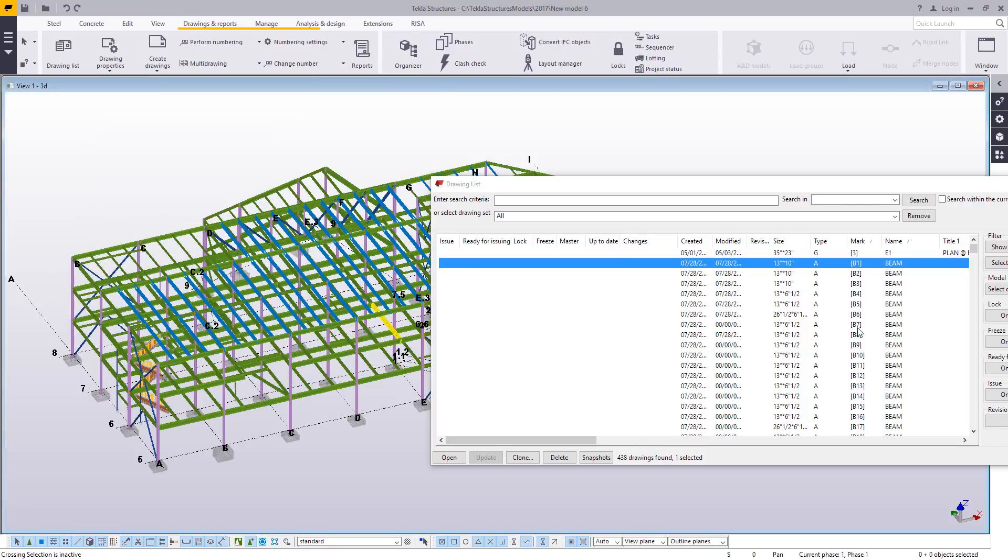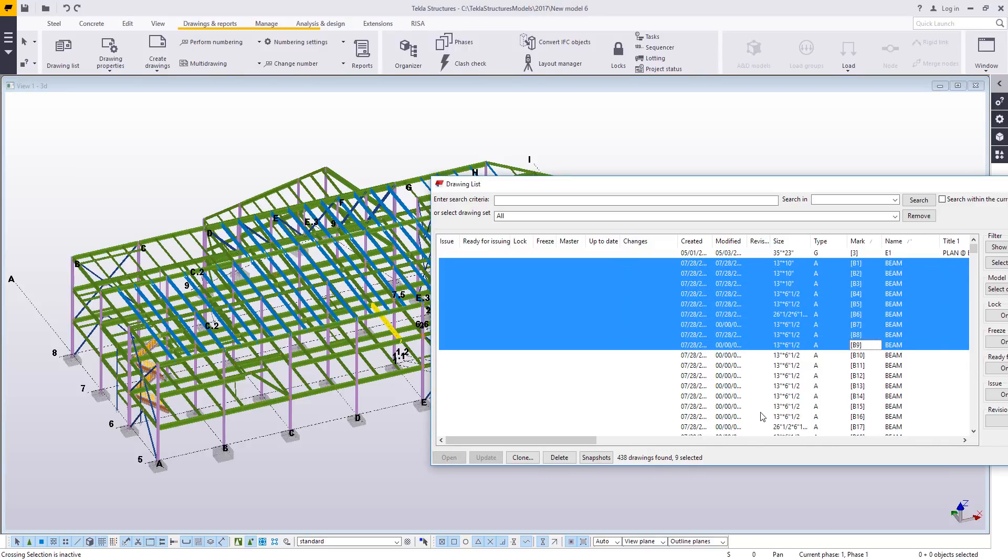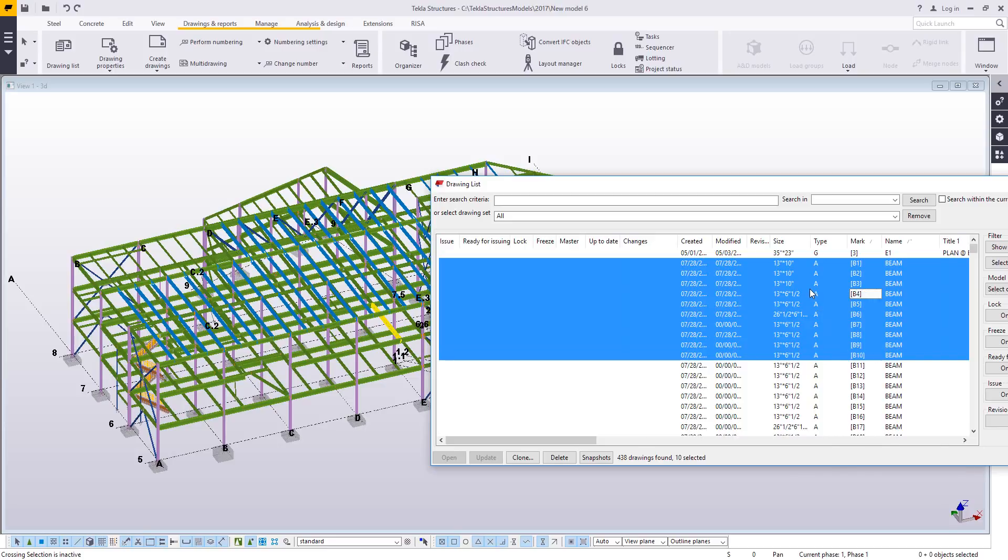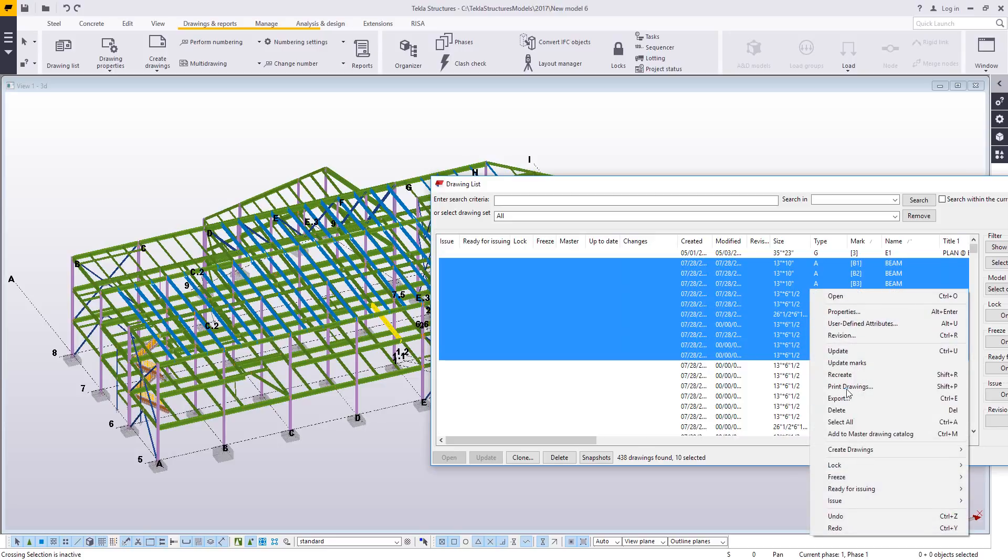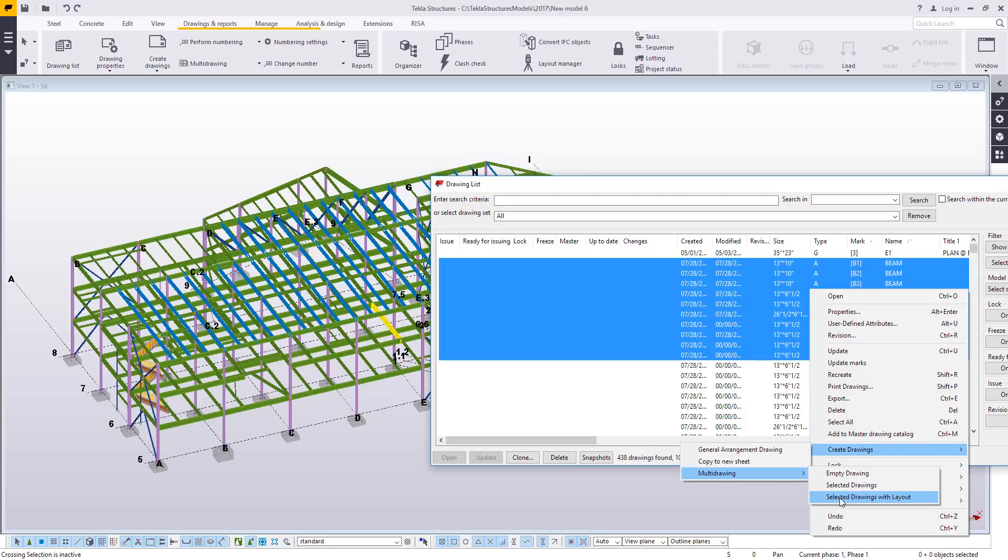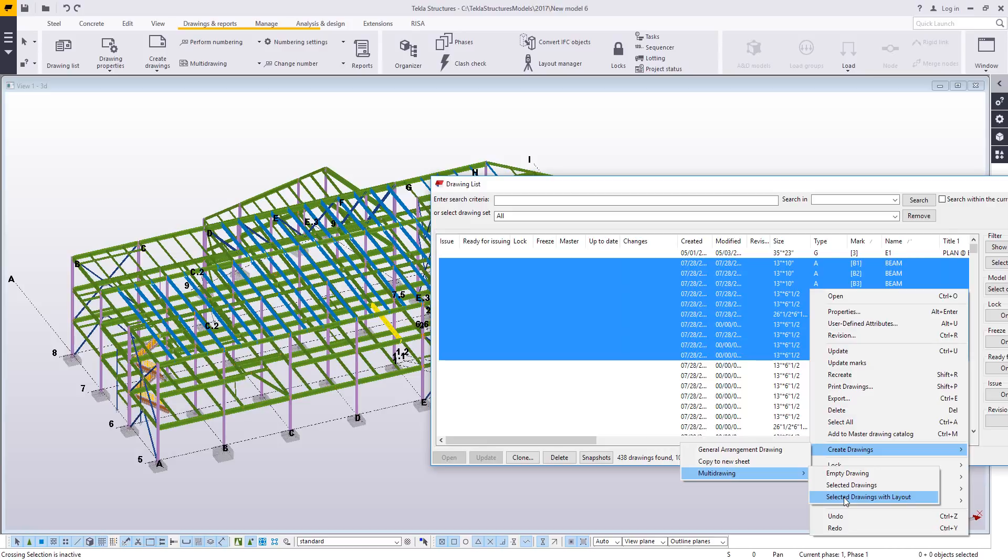Then what you do is you go and highlight several of the drawings from the list just using the shift key. It doesn't matter how many you select. And then you can right-click and choose create drawings, multi-drawing, and then the important part here is selected drawings with layout. Both selected drawings and selected drawings with layout will place these on a 24 by 36 sheet. But the with layout brings over that nice bold call-off that says, you know, one beam B1, or in this case it'll say one beam 1B1.